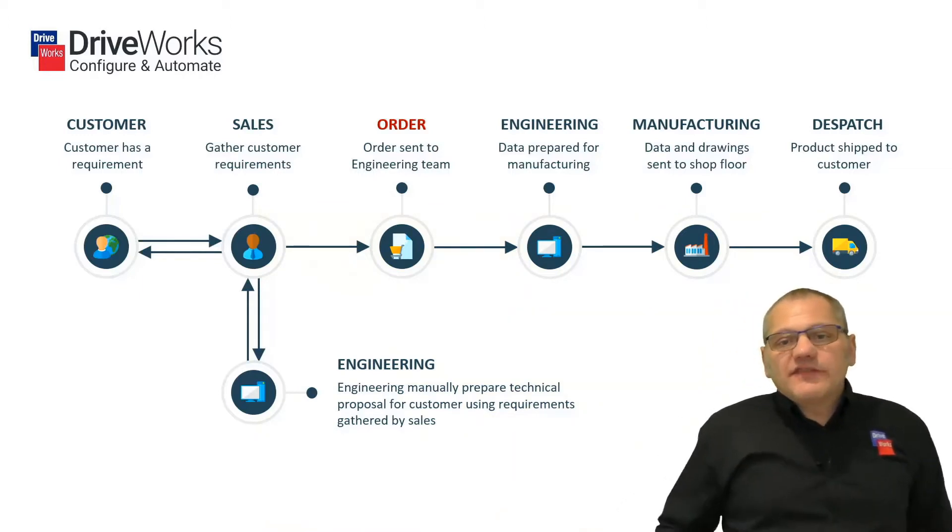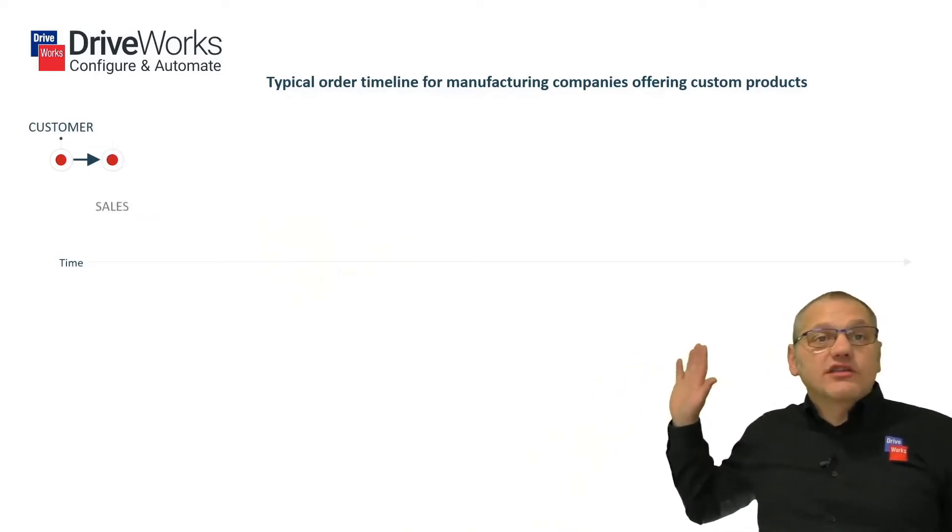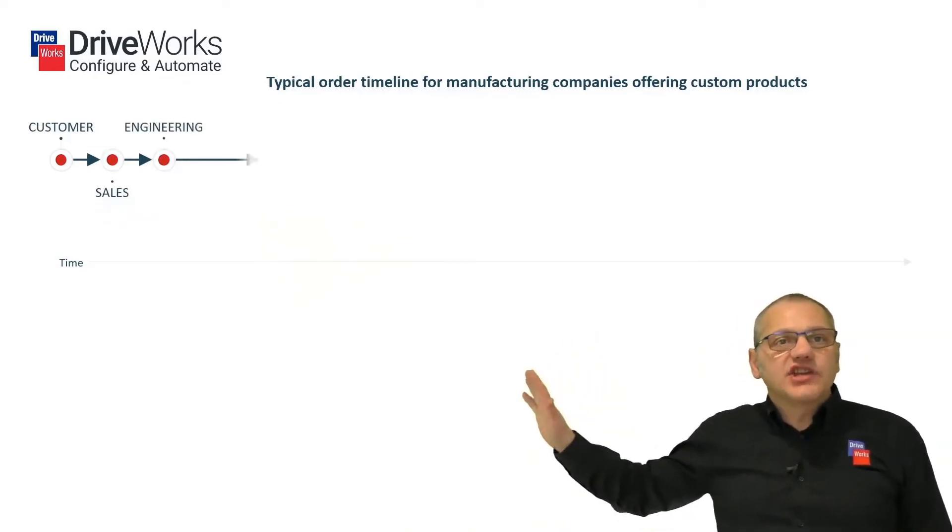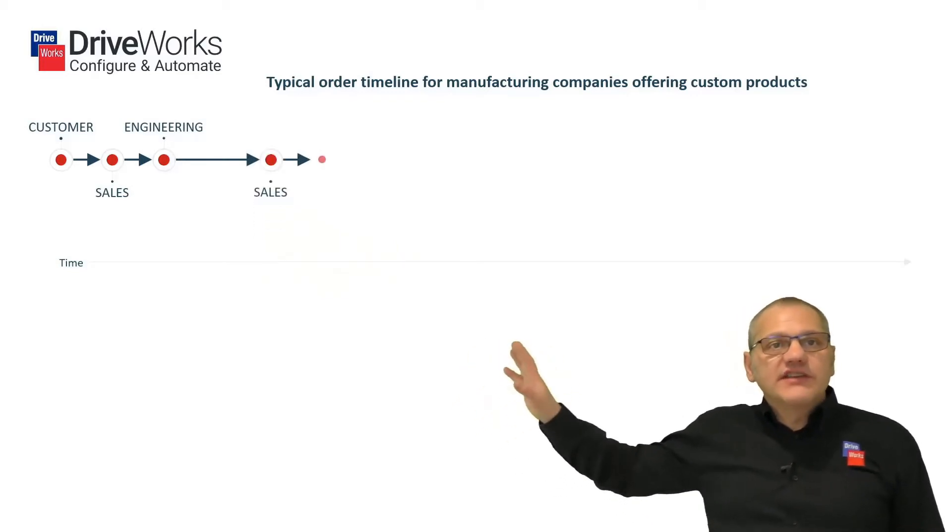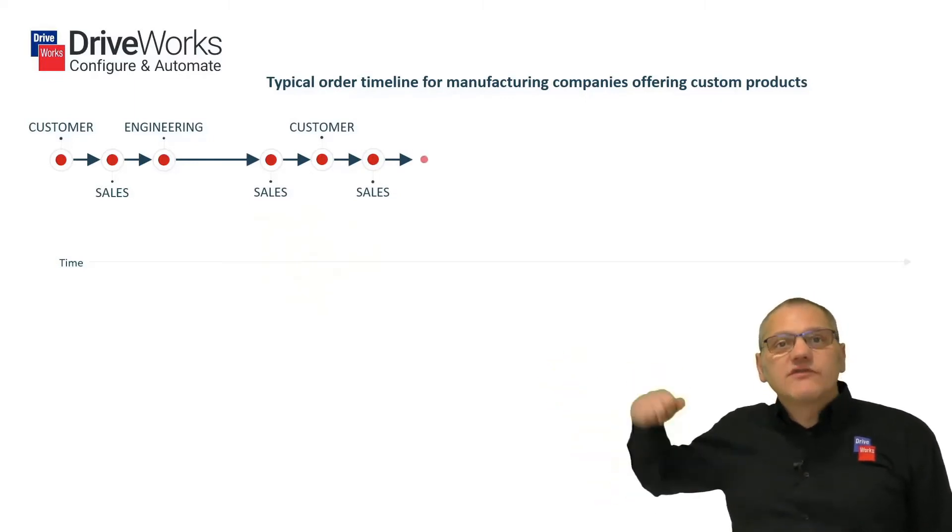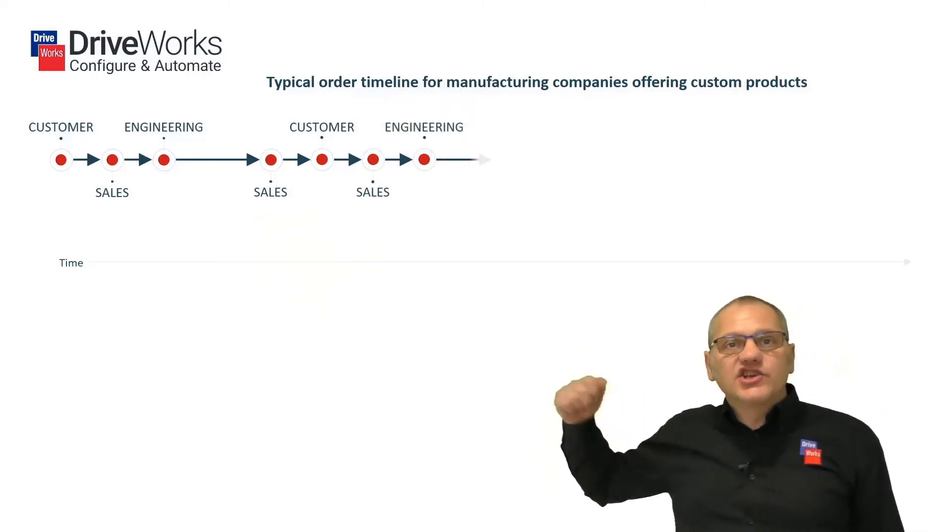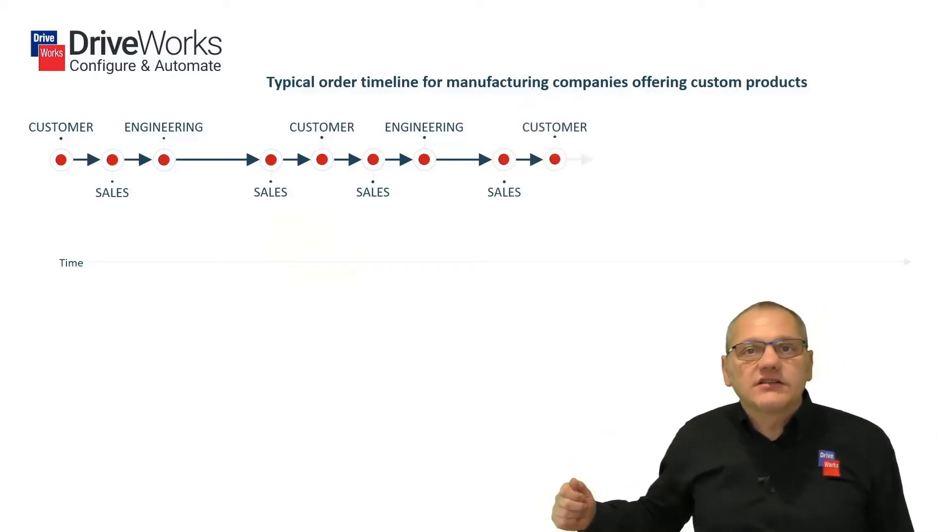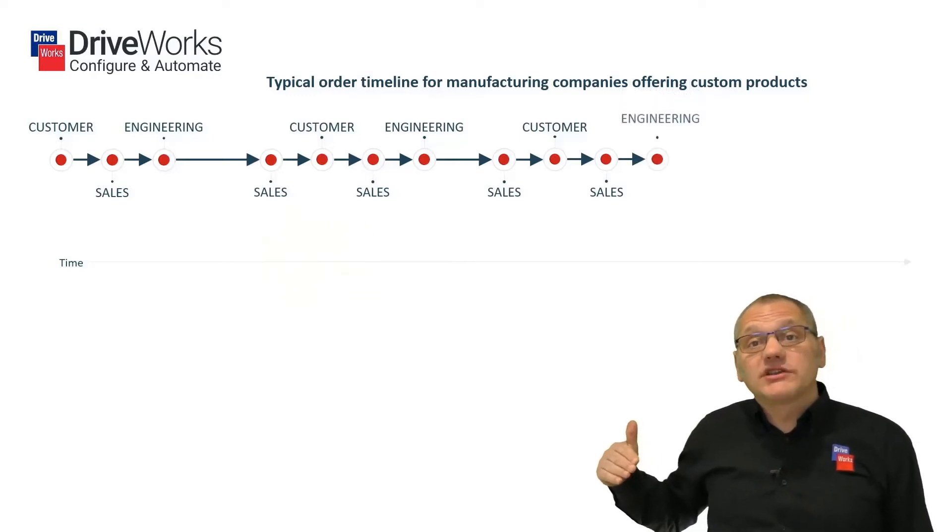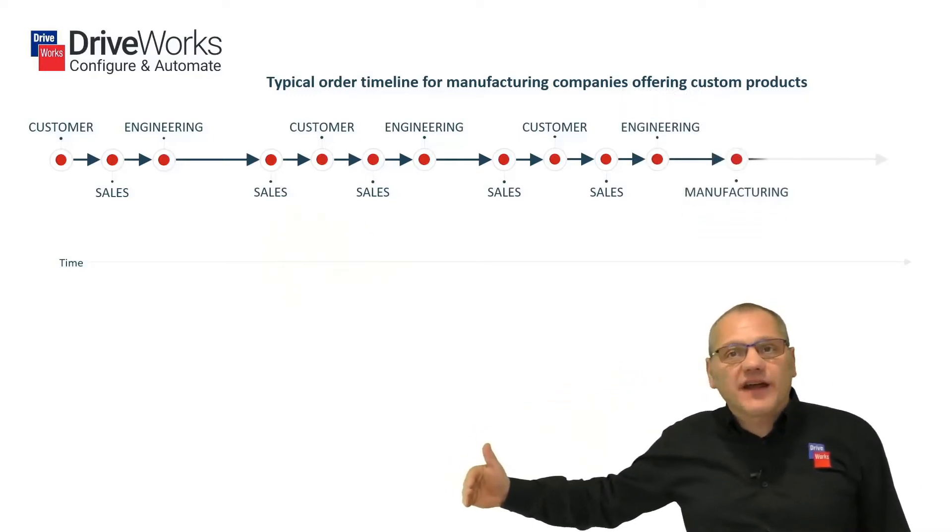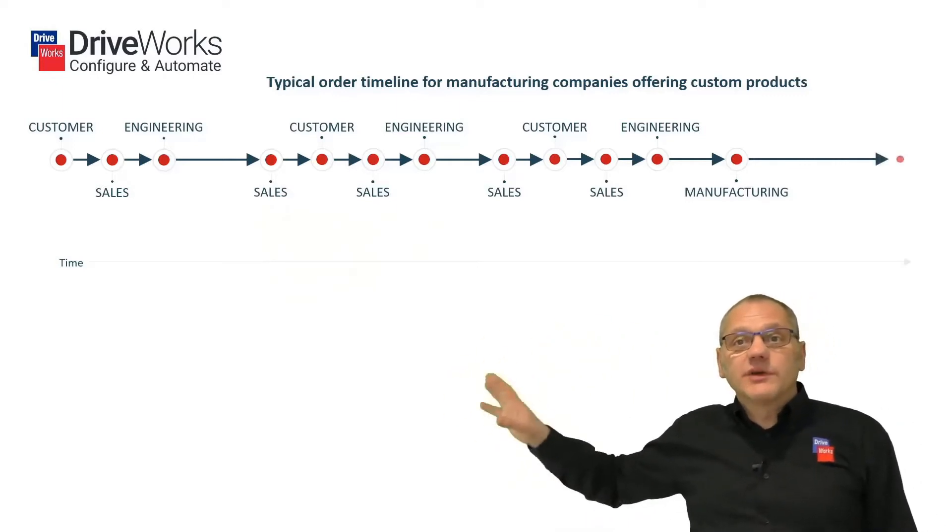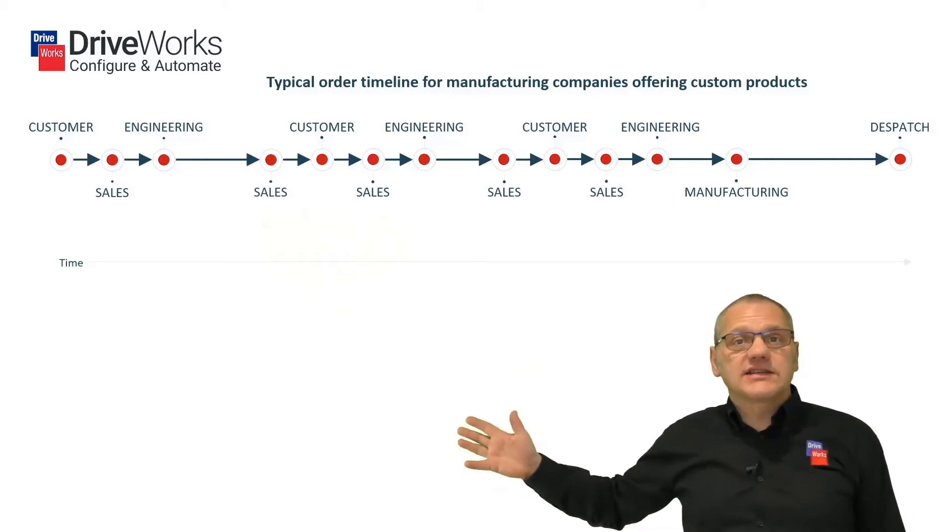So let's have a look at that now on a timeline. So this is going through all of that iteration between customer, sales, engineering, customer, sales, engineering. And this is looking more at the elapsed time of that and the amount of work required at each of those stages. And at the point where the order is created and it comes out of sales, and we can actually have an order, obviously from a time-wise point of view, that then needs to go back to engineering, through to manufacturing and out towards dispatch, assuming that the product is correct and all the data was correct.